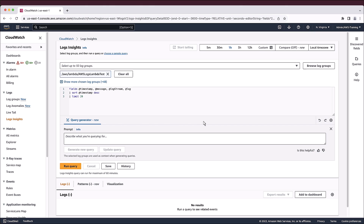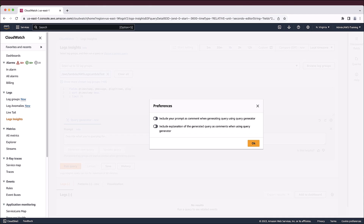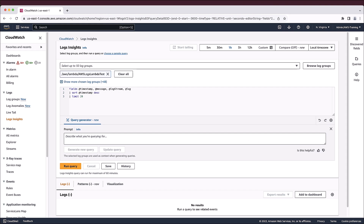We can adjust our query preferences by selecting the gear icon. Here, we can choose to include our original prompt as a comment in the generated query, as well as a line-by-line explanation of what the query is doing. Now, we can use natural language to type a description of the insights we're looking for, or simply ask a question, and then generate a new query.